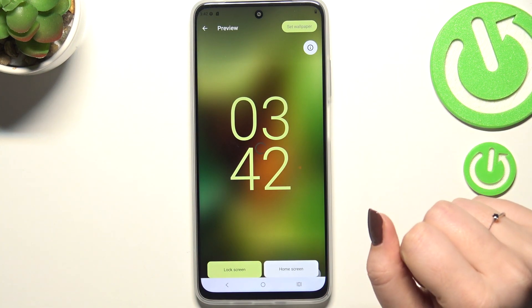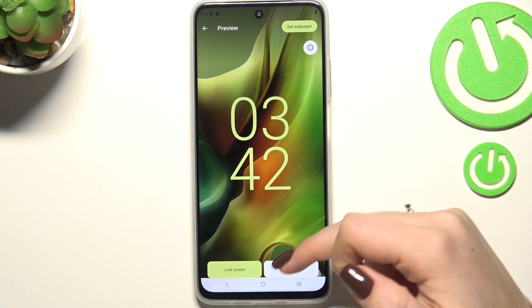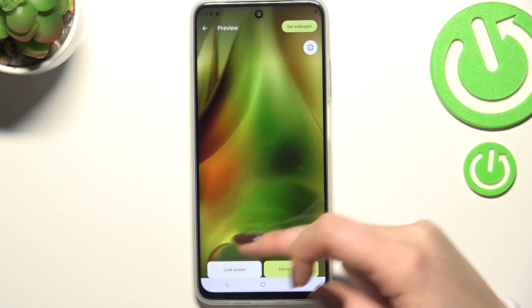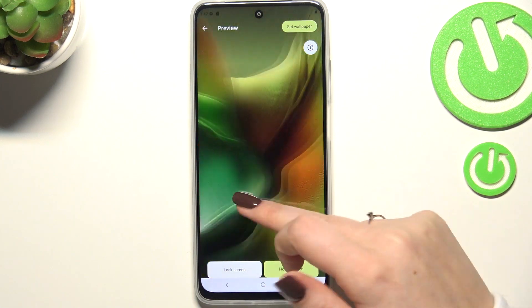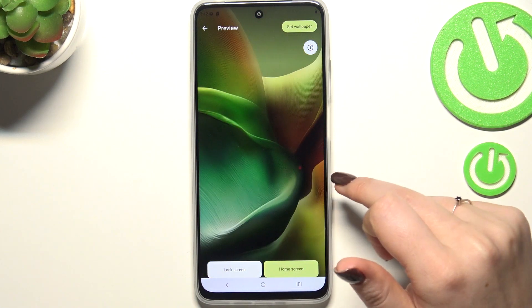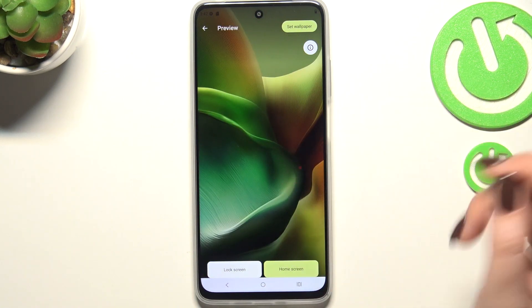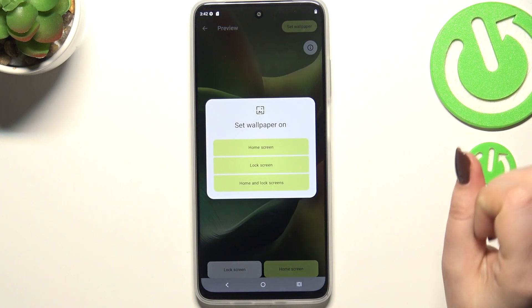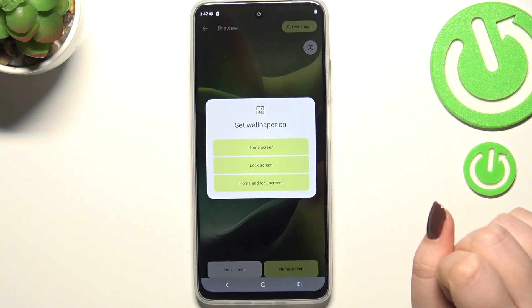It will immediately appear on the lock screen and the home screen. You can decide how you want to set it, so you can change the position of it, and if you're happy with your choice just tap on set wallpaper in the right upper corner.